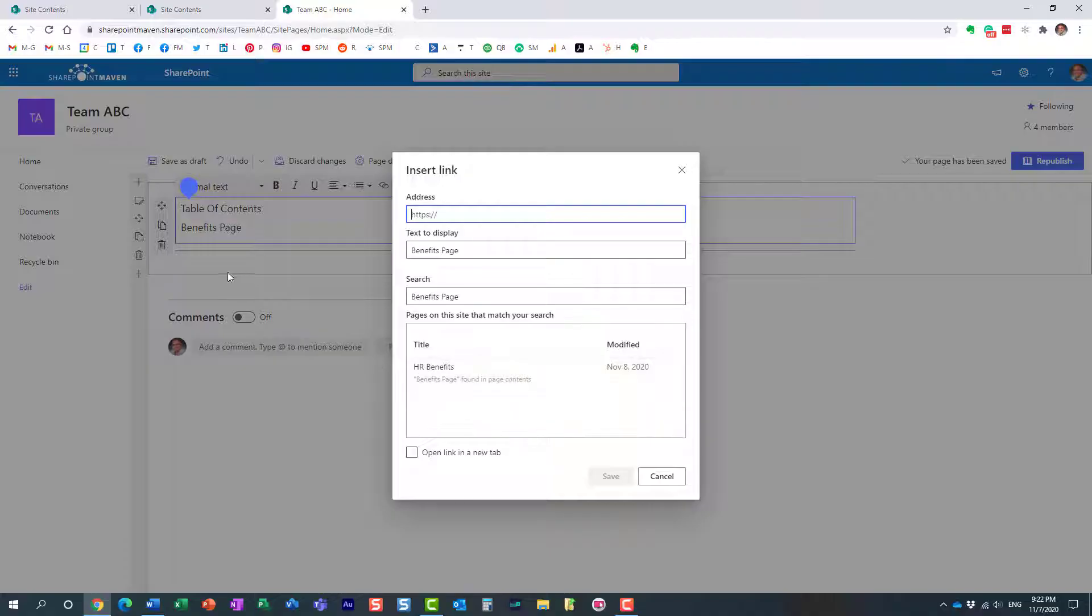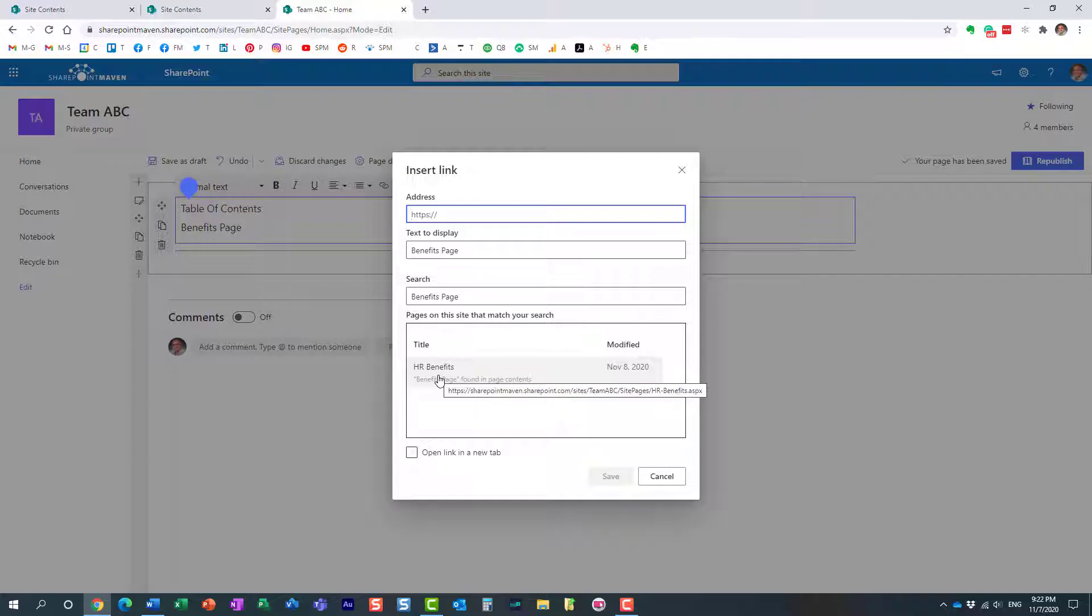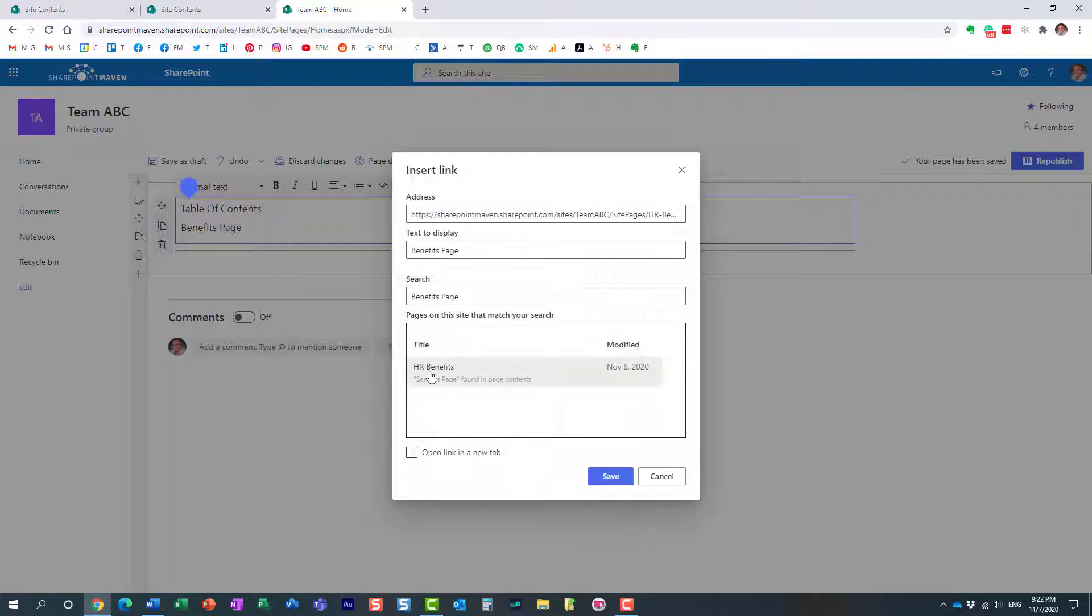And look at this. It was smart enough to recognize that I have this word benefits here. And it also happens to be the title of my other page. So it actually suggested to me to link to this page. And by the way, here's the URL of that page. But again, I could just easily grab it by going to site pages library and clicking on the page. But here we go. I don't need to do a thing.